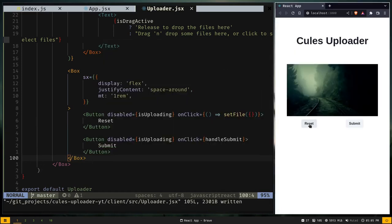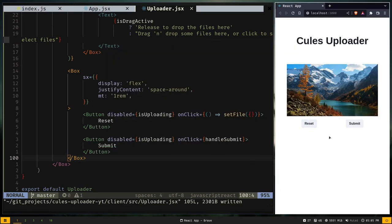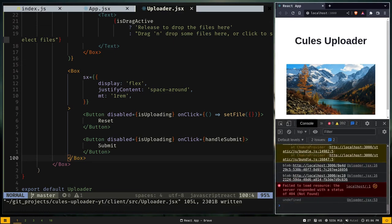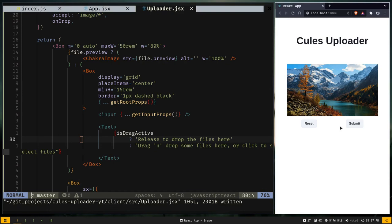Let's test: drag and drop a picture, click Reset — the image disappears. Select another image and click Submit — we get a 404 error in the console since the URL is invalid. We won't see the disabled button functionality until we build the Node server in the next video. If you enjoyed today's video, please like and subscribe, press the bell icon, stay safe, and see you in the next video!